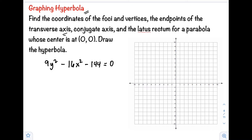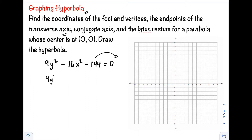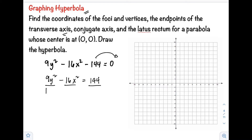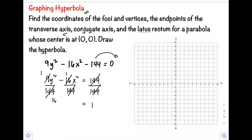The first step is we need to rewrite this equation to standard form. To do that, move the constant to the right side: 9y² minus 16x² equals 144. Next, we need the right side to equal 1, so divide all terms by 144. After simplifying, 9 over 144 reduces and 16 over 144 reduces as well.